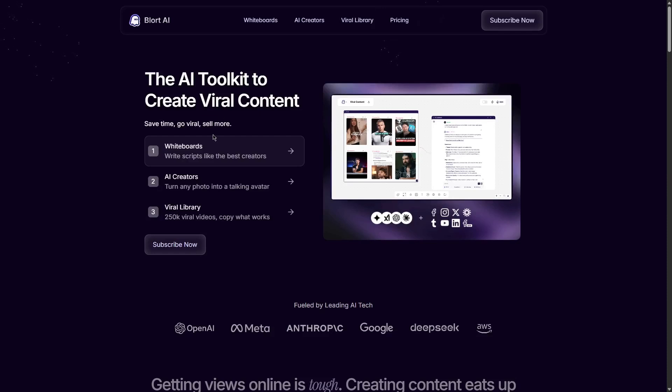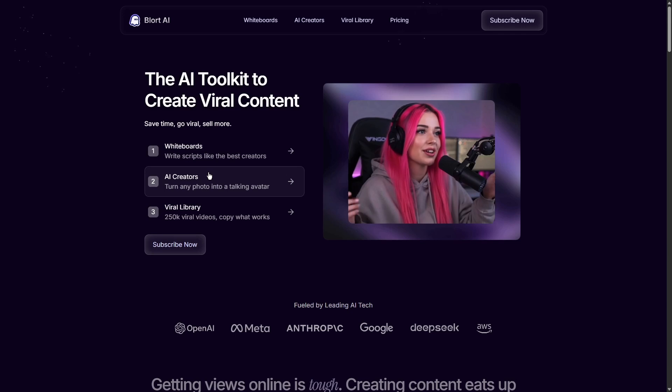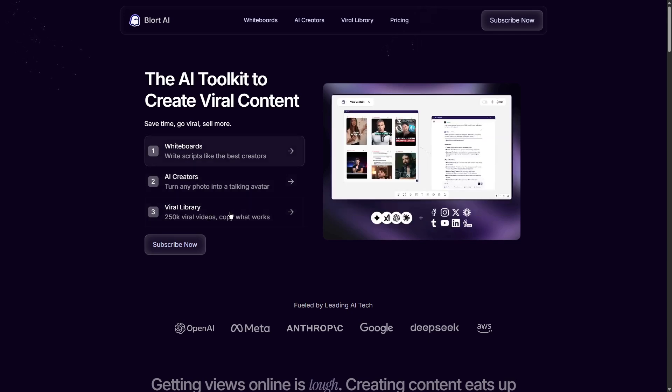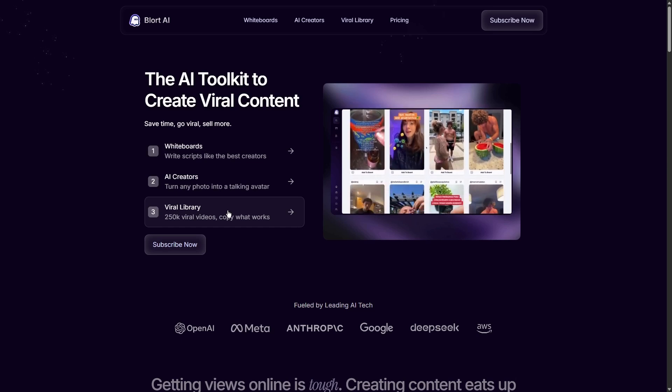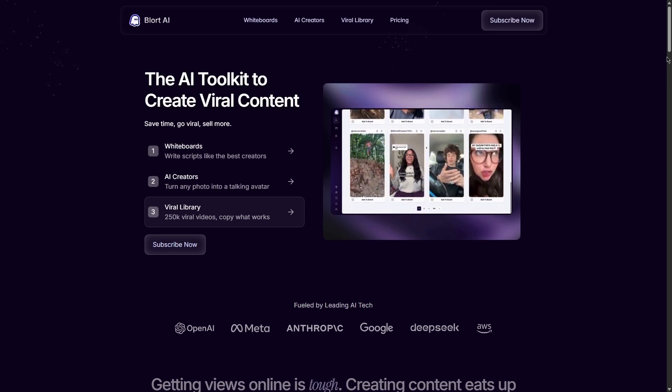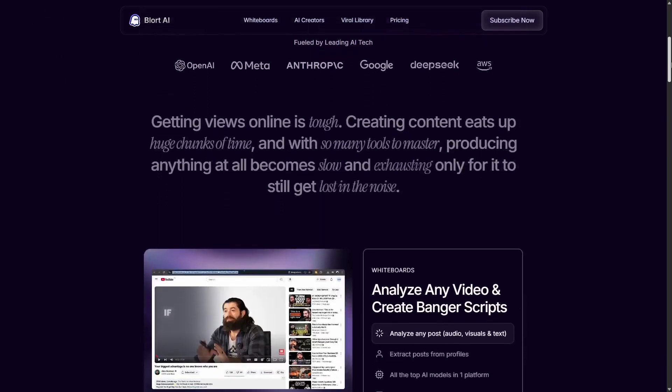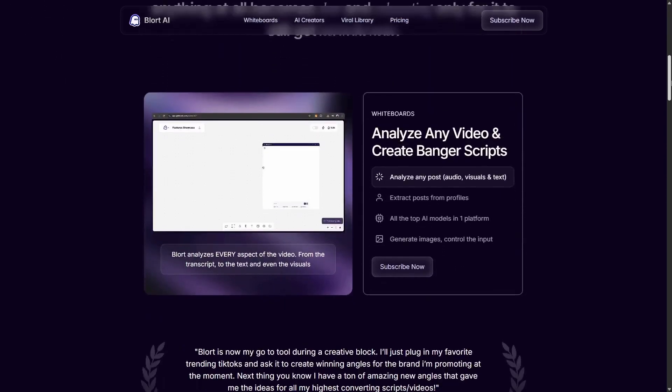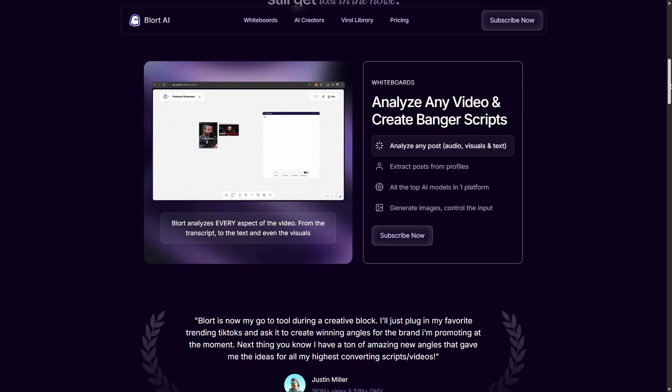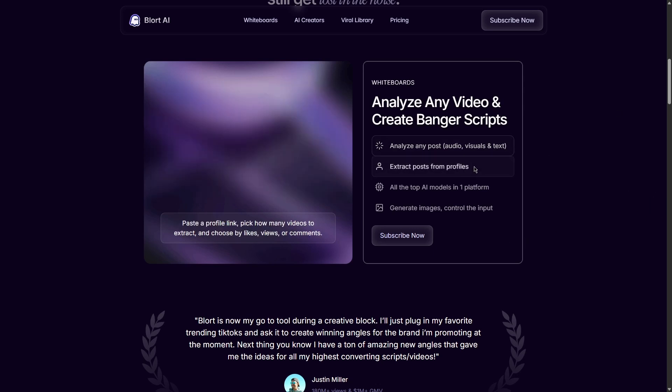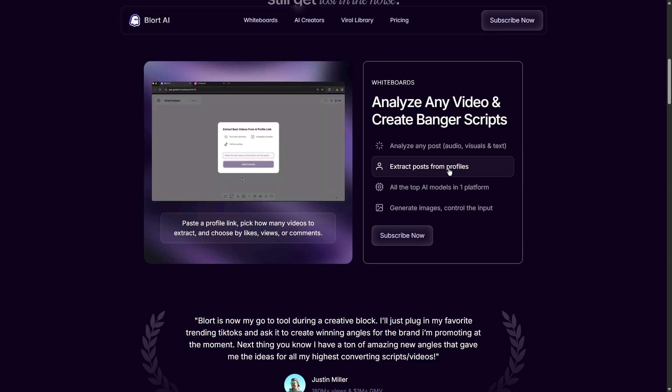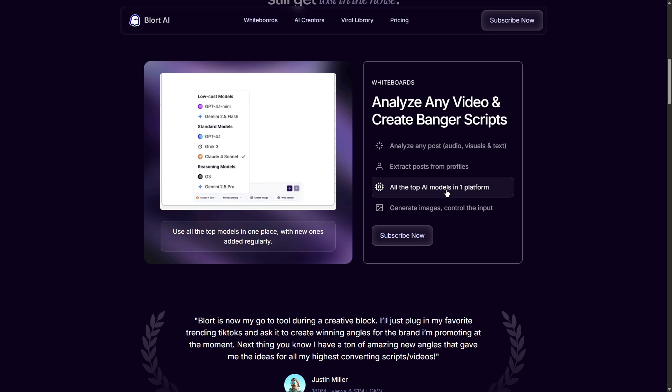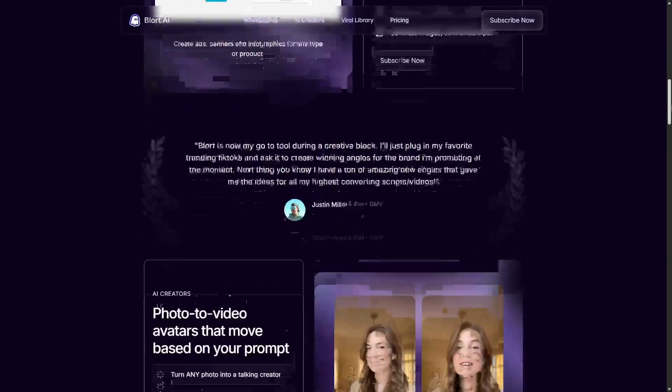So who should be using Blort AI? This tool is perfect for a few specific groups of people. First, bloggers and content creators. If you need to produce a lot of articles and social media posts regularly, Blort AI will become your best friend. It speeds up the writing process so you can focus more on creativity. It is also great for students. If you are struggling with an essay or a report, Blort AI can help you create outlines and first drafts, saving you from the stress of a blank page. And because it's so affordable, it fits a student's budget perfectly.